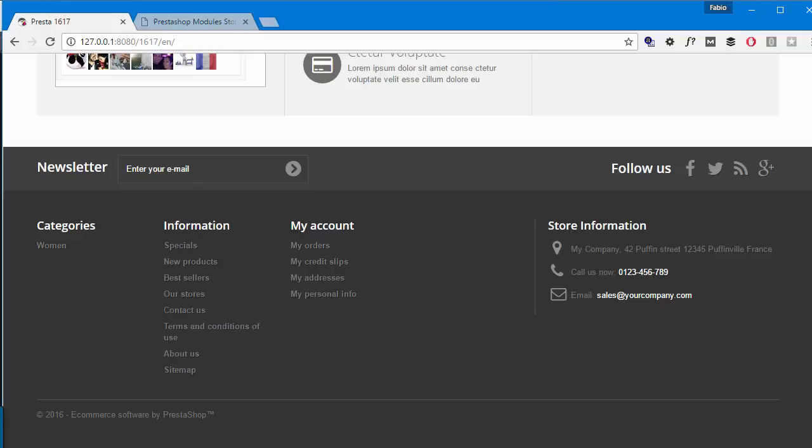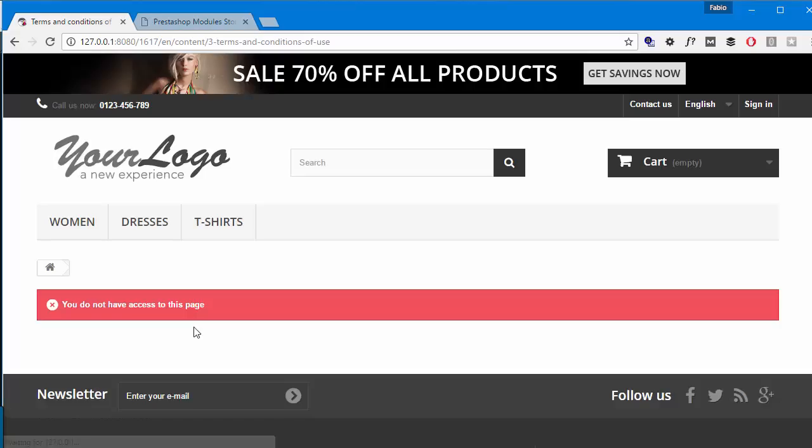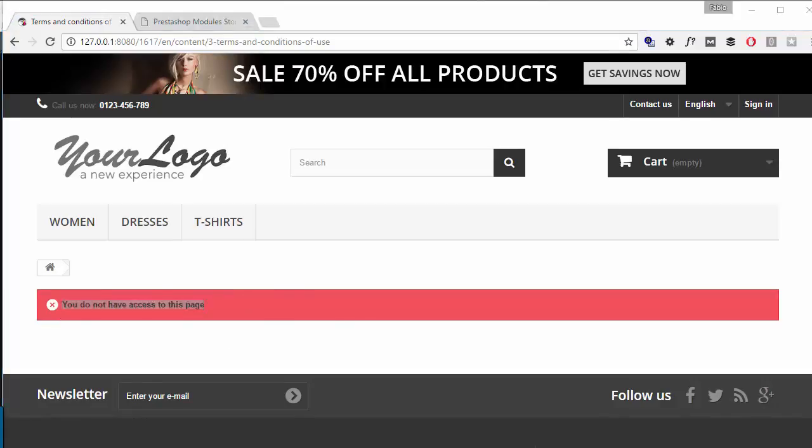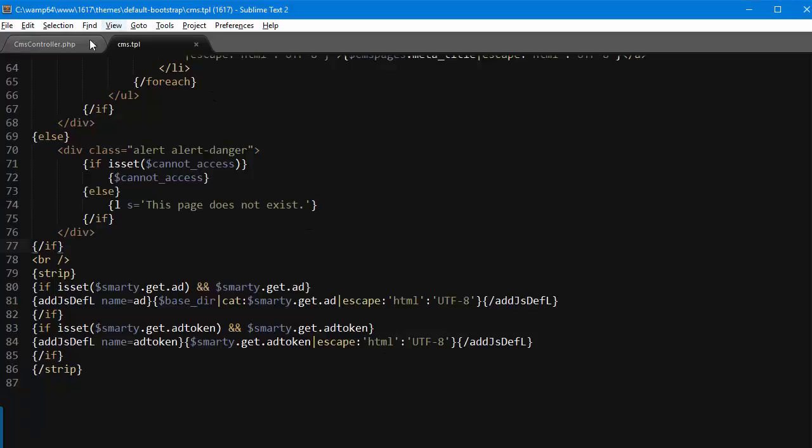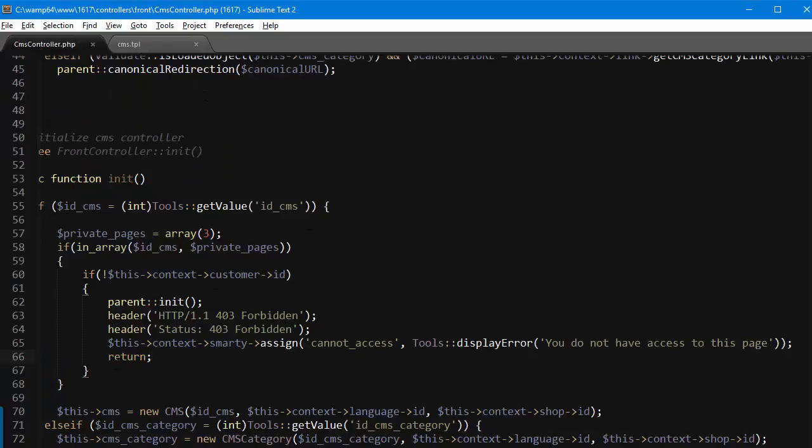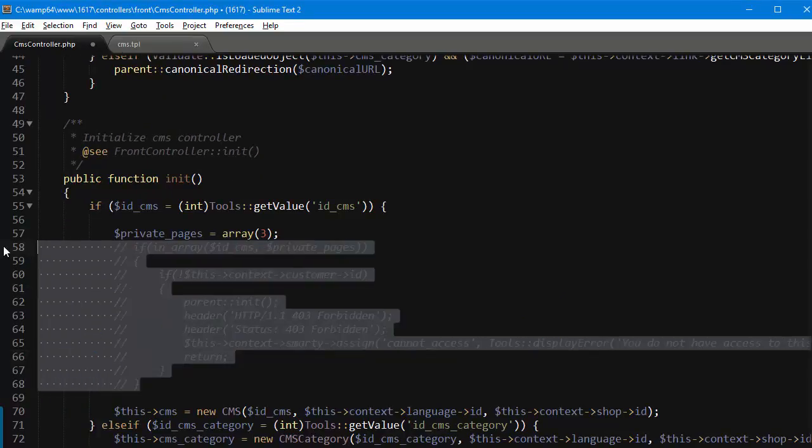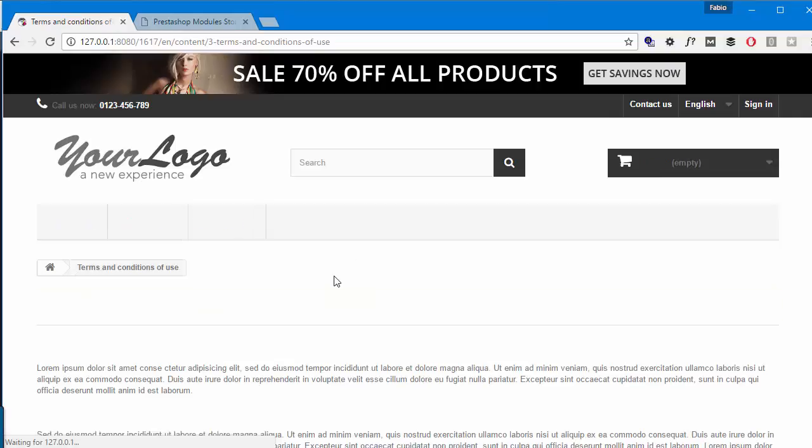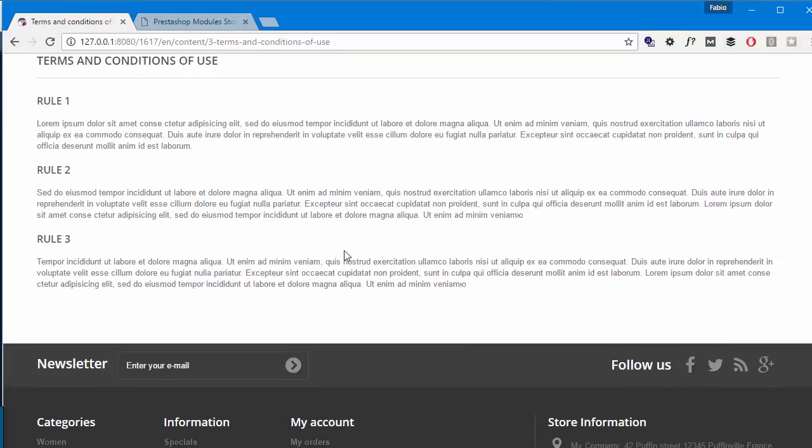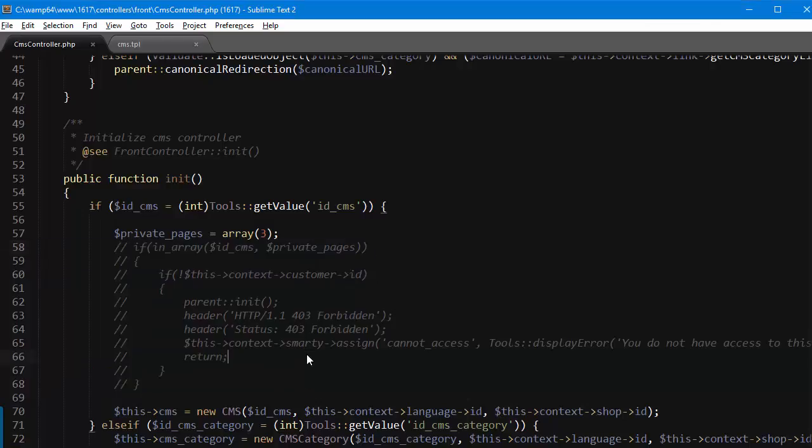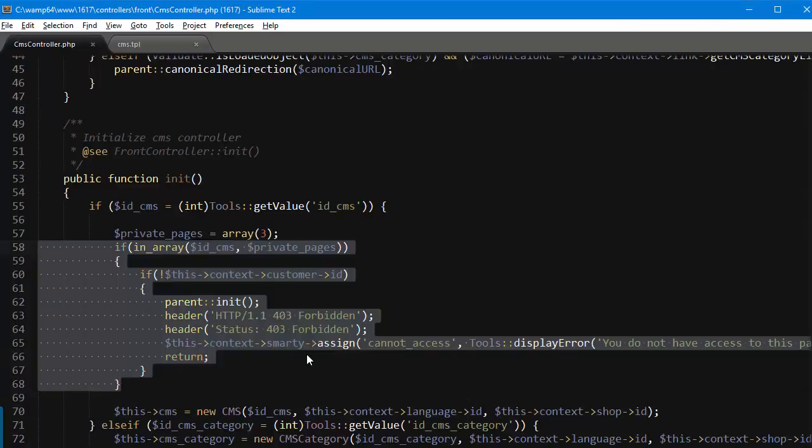And let's now try to reach the terms and conditions page. Good, you do not have access to this page. And just to show you it's really working I'm gonna remove my code here and I should be able to access, yep good.